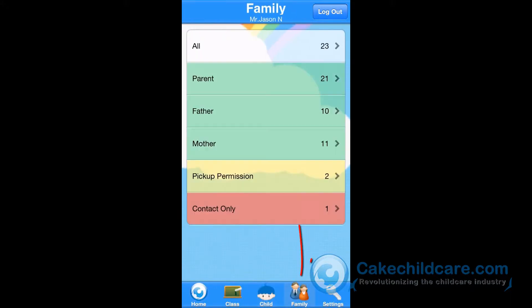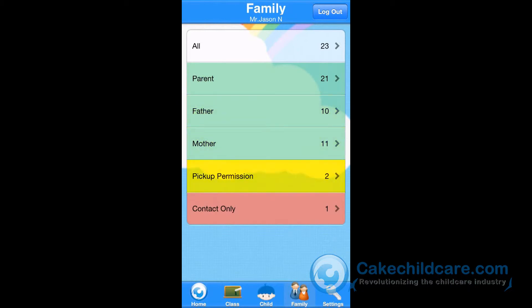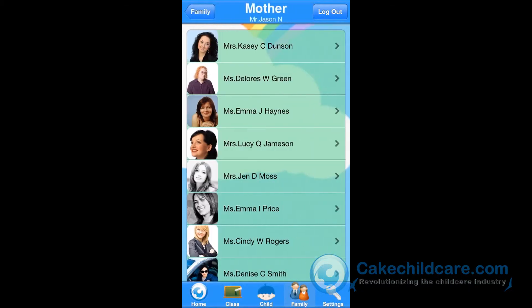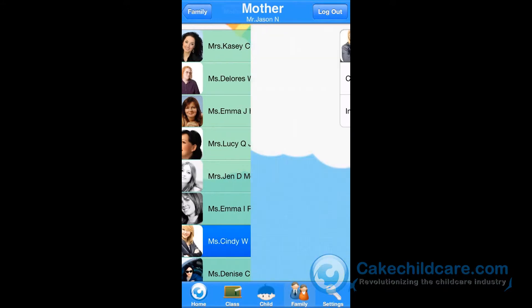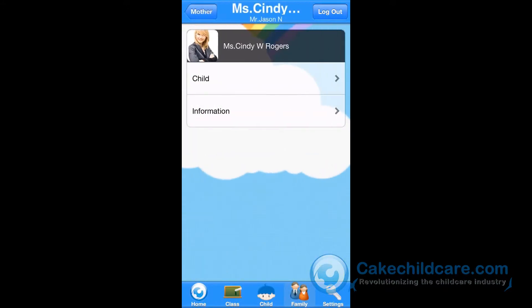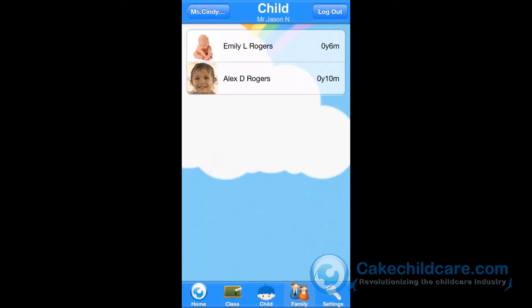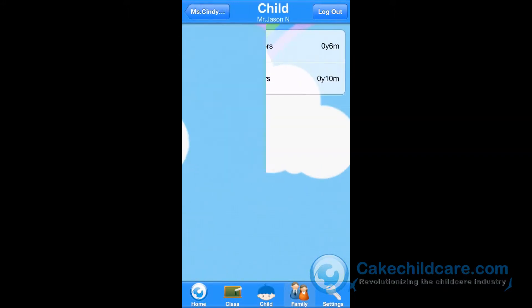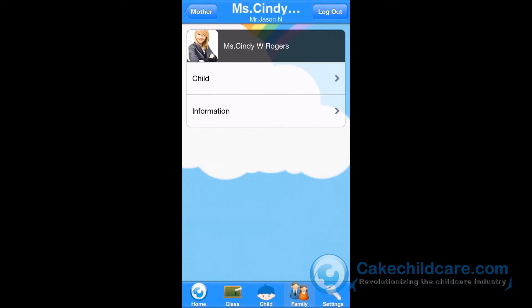Next, we have the families. We have separated the family members by parents, father, mother, pickup permission, and emergency contacts. Looking up a parent's profile has never been so quick and easy. As you can see, all of their information is at your disposal.